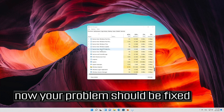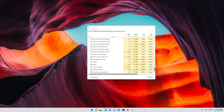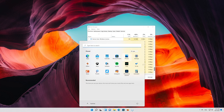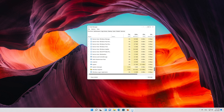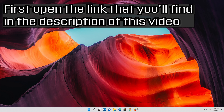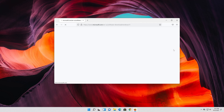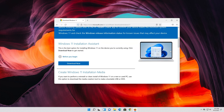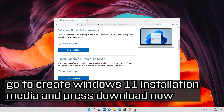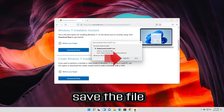Now your problem should be fixed. If that didn't work, open the link you'll find in the description of this video. Go to Create Windows 11 Installation Media and press Download Now. Save the file.